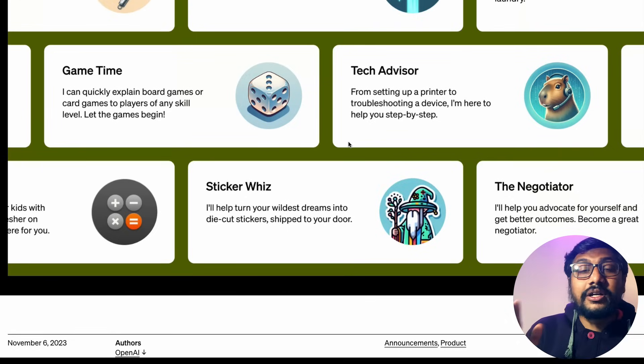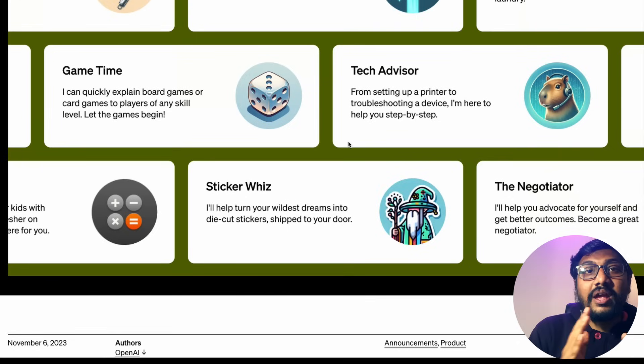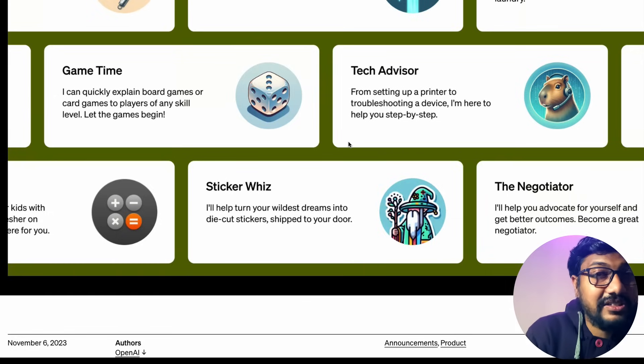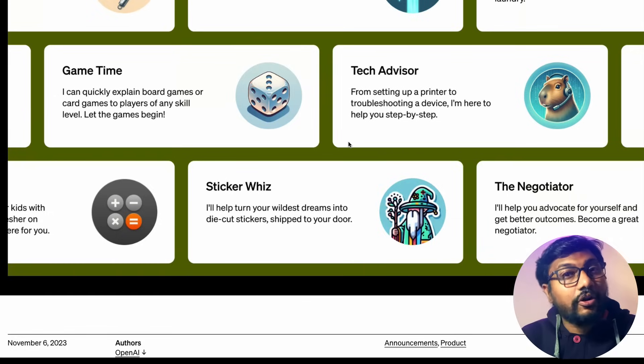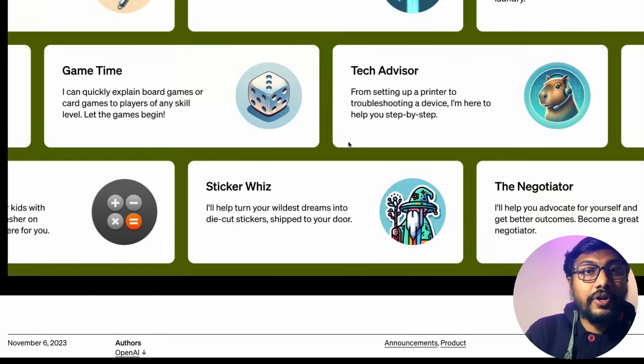Those are all the updates OpenAI made today. This was a quick overview under 10 minutes — a detailed video will follow. See you in another video. Happy prompting!